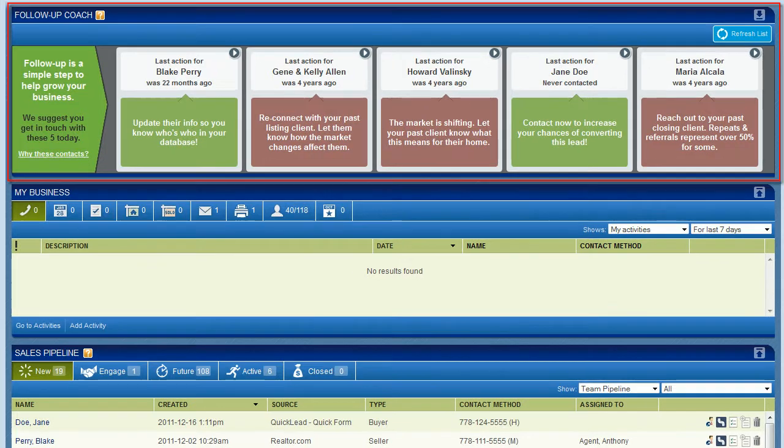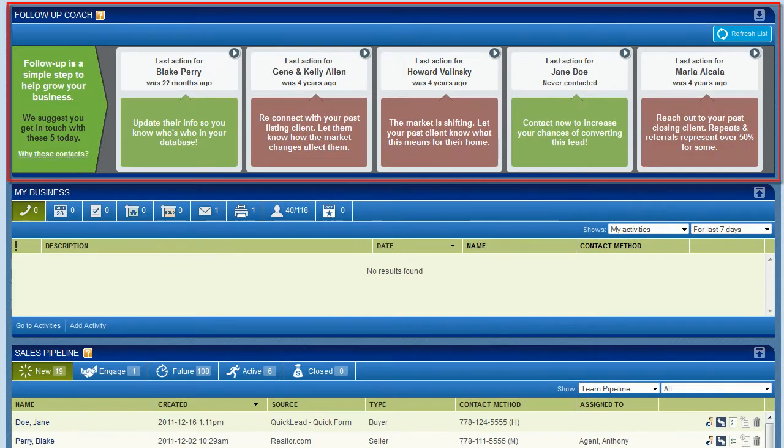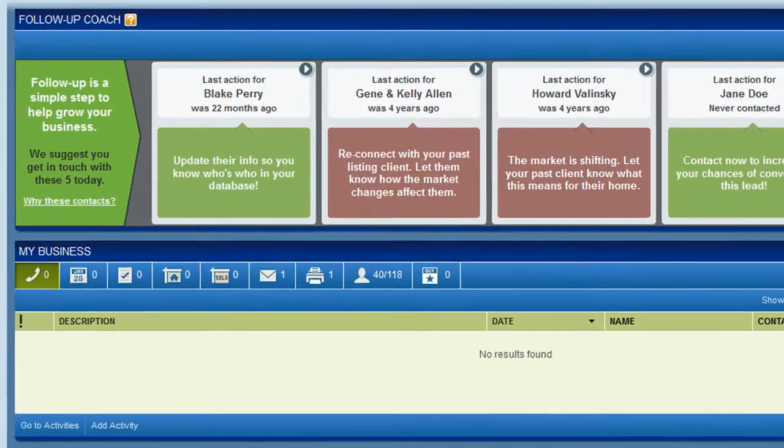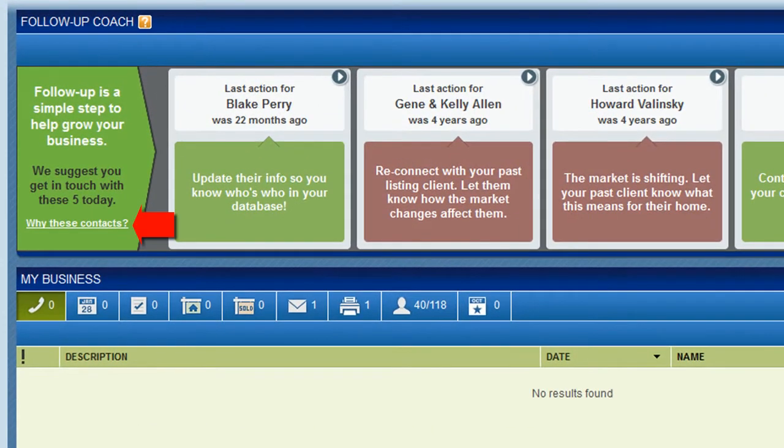You can find the follow-up coach on your dashboard. Each day it will display 5 contacts recommended for follow-up. There are a few rules that determine how the list is automatically generated. You can see these rules by clicking the help link on the left.